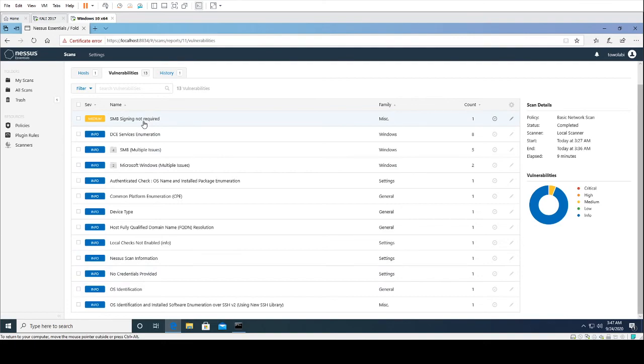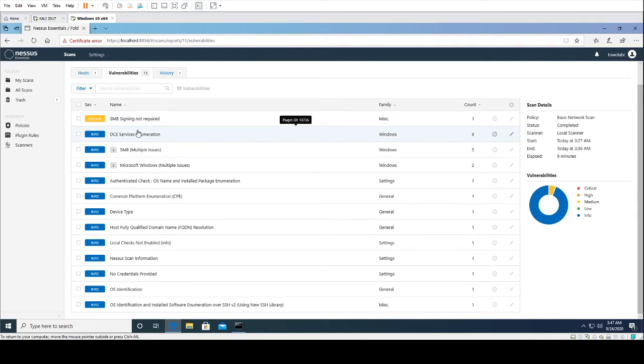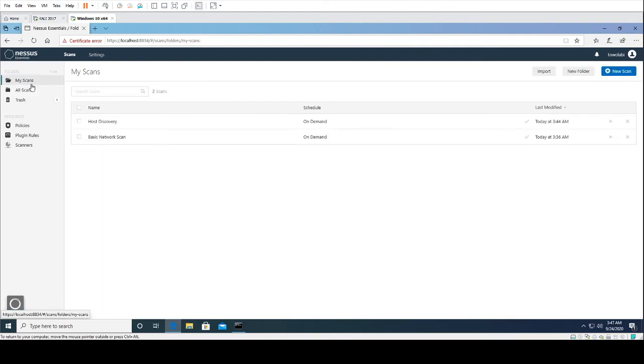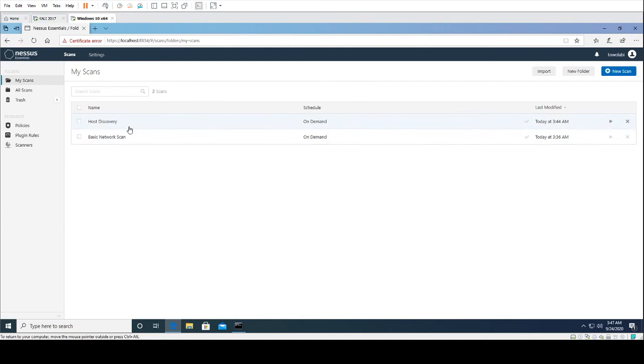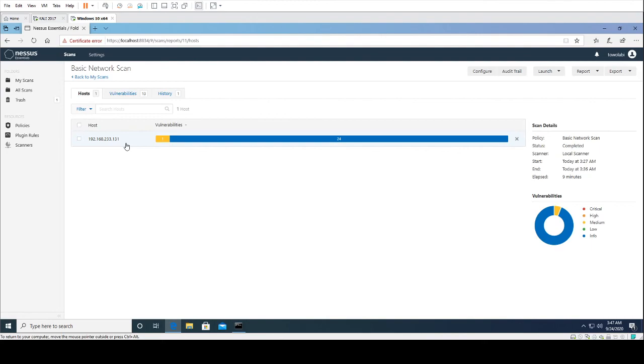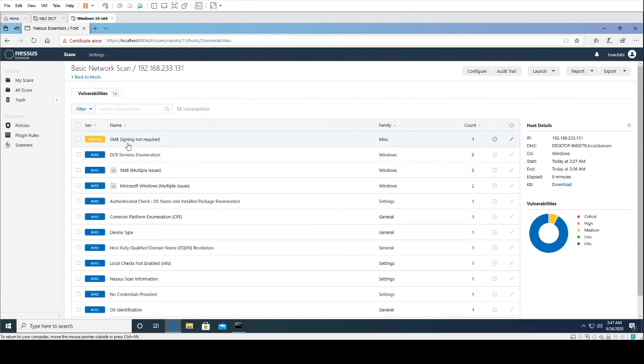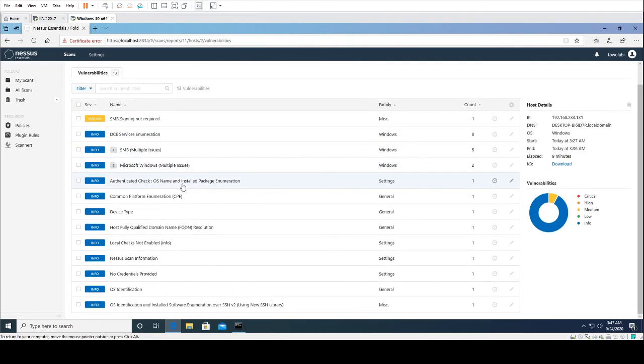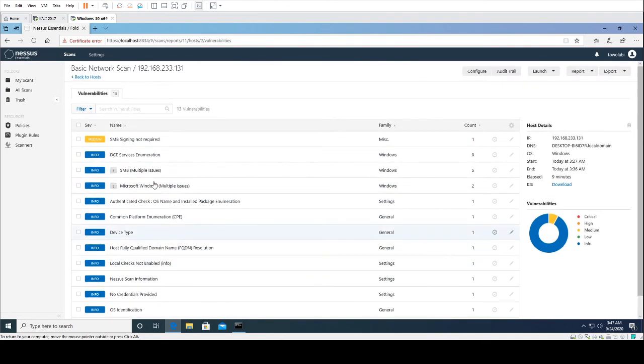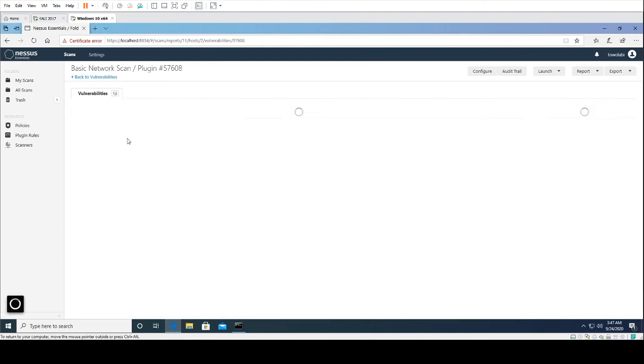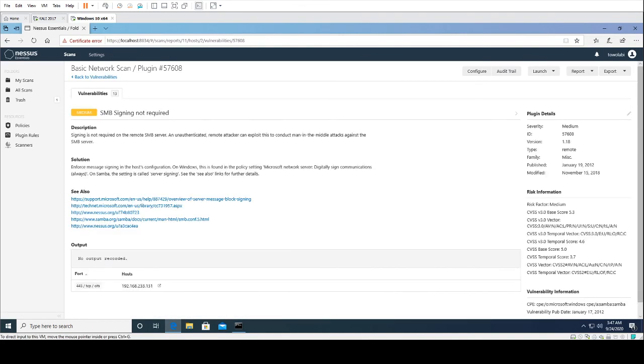Feel free to play with Nessus, have fun with it. Download it, scan your computer, scan your environment for vulnerabilities. But this is what it looks like. It's a free seven-day trial. We just saw two scans that we created—it was a host discovery scan and a basic network scan. The host discovery scan did a quick scan of live hosts, and the basic network vulnerability scan did a basic vulnerability scan of our target. All right.